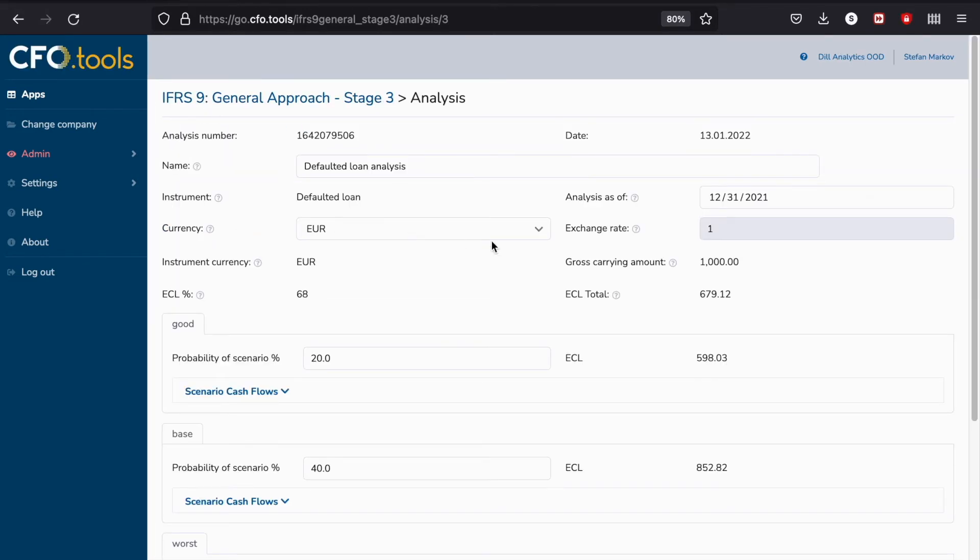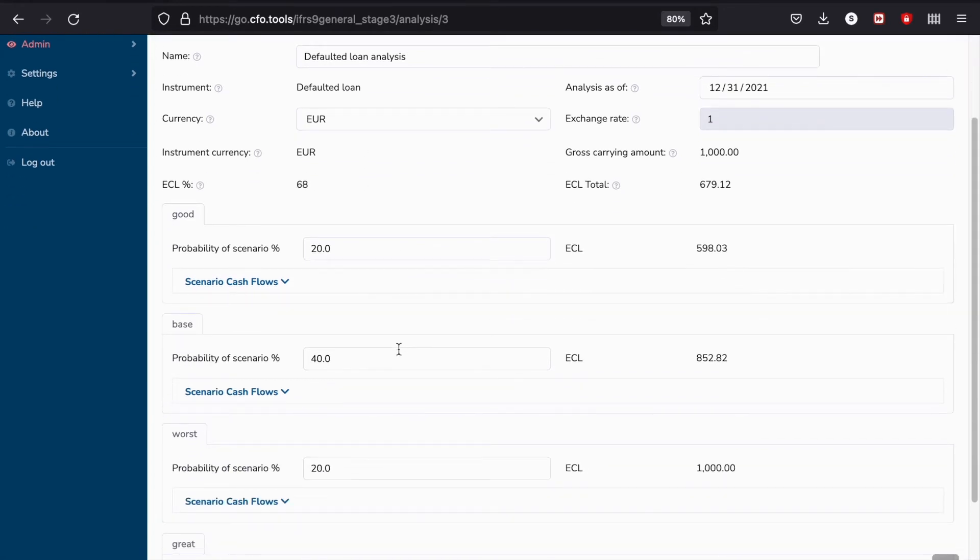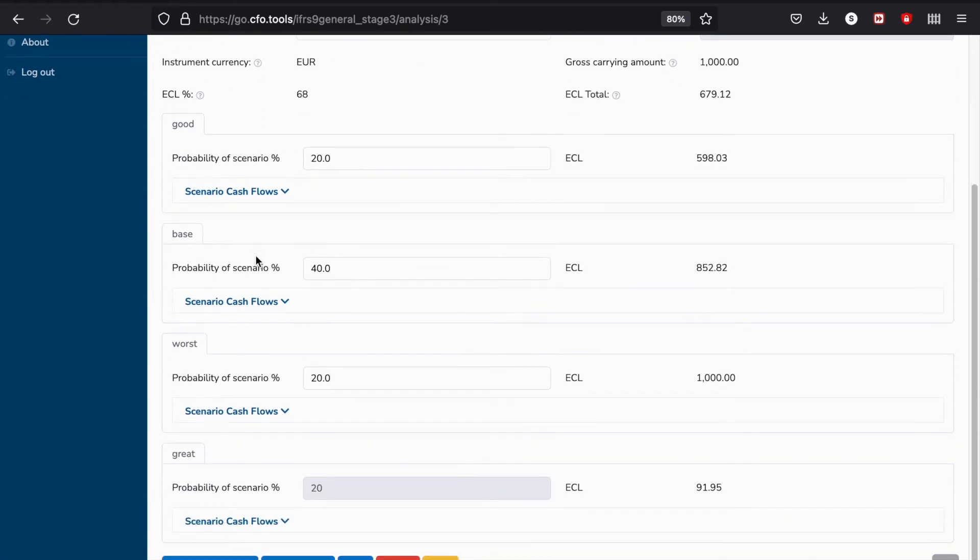In the Analysis tab, you see that we already have a few scenarios and these scenarios have their probabilities. In this case, we had created four scenarios: a good scenario, a base scenario, a worst scenario, and a great scenario.